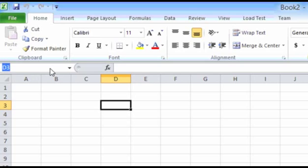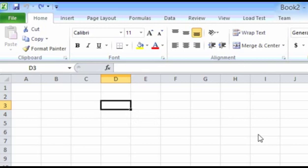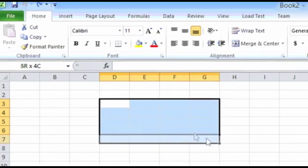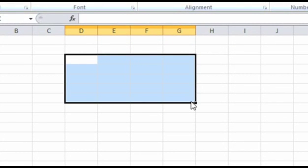This box is also known as the name box. For selecting multiple cells, click and hold on the cell from where you want to begin, and then drag the mouse pointer up to the cell that you want to select. Release the mouse button when you have selected the desired cells.